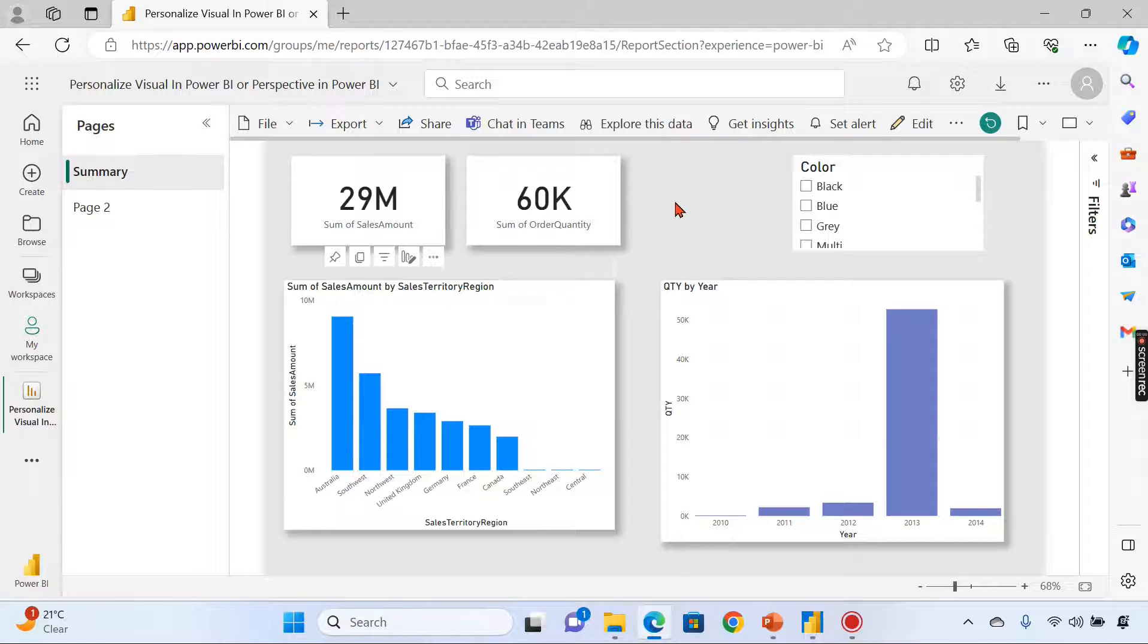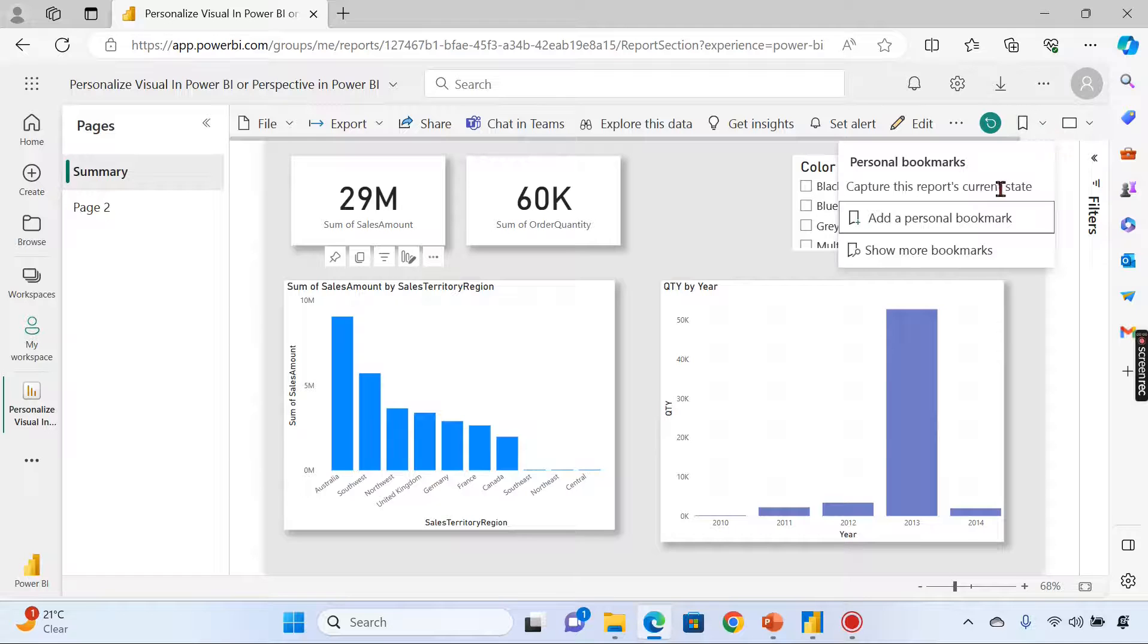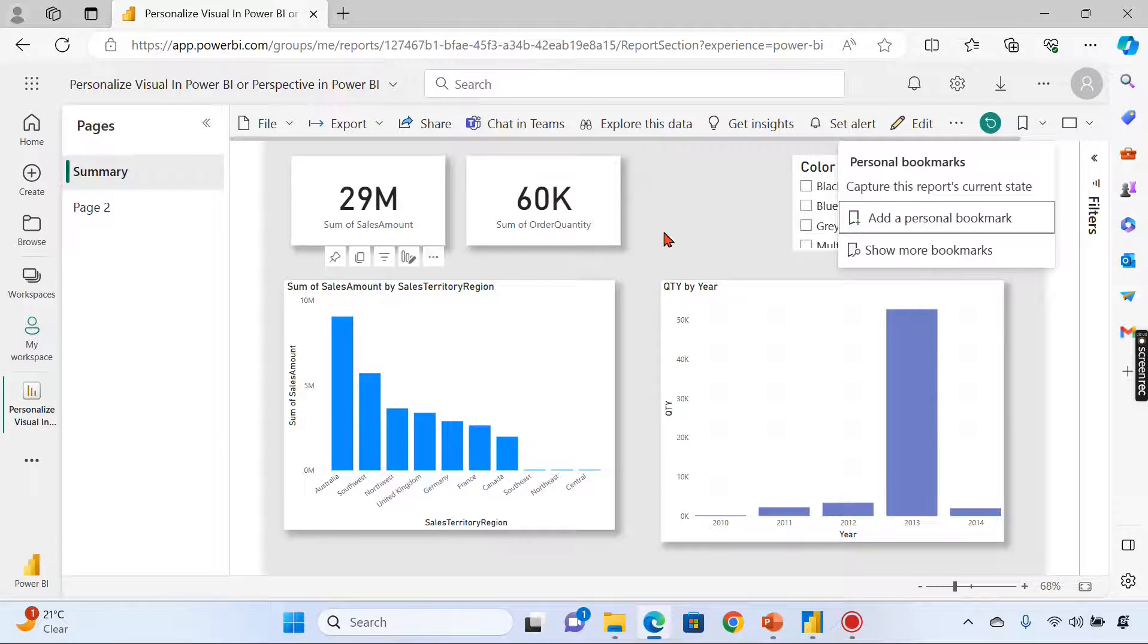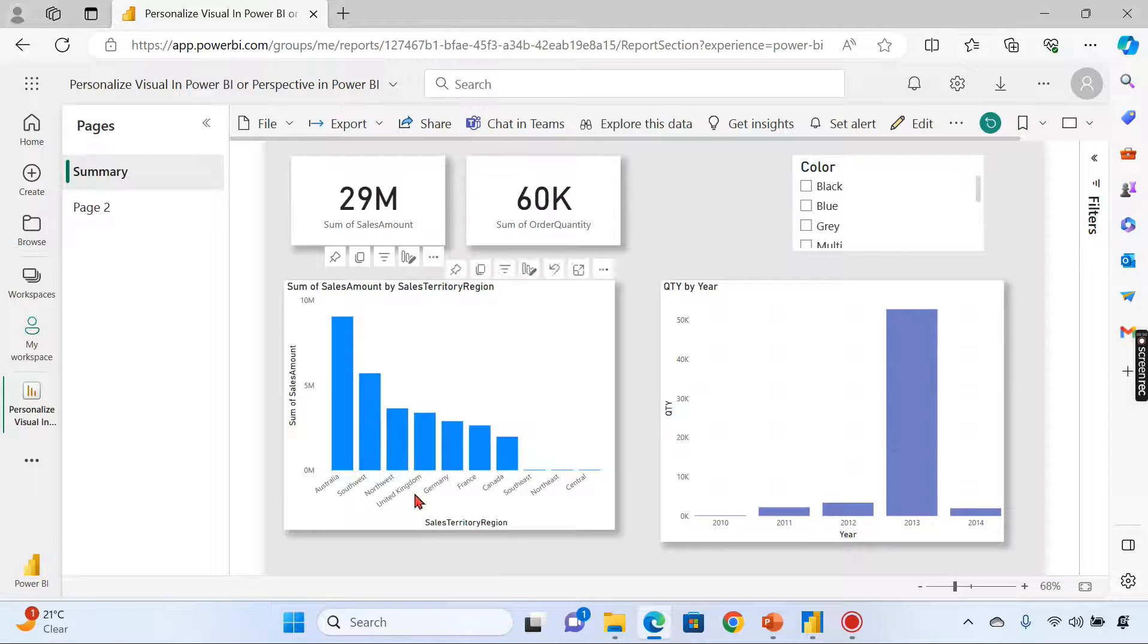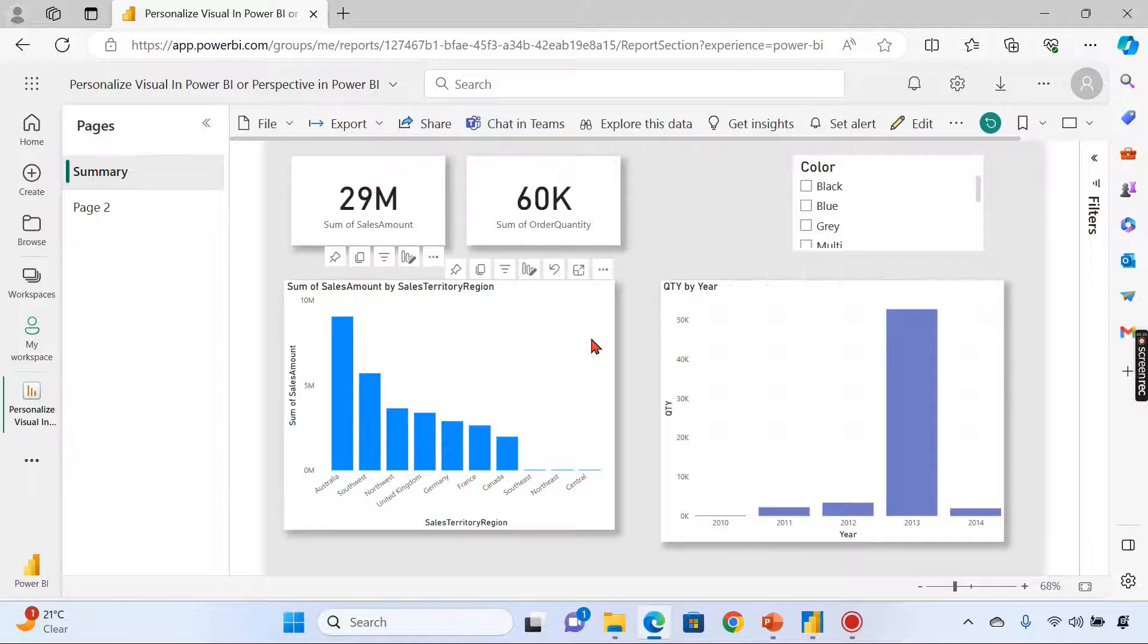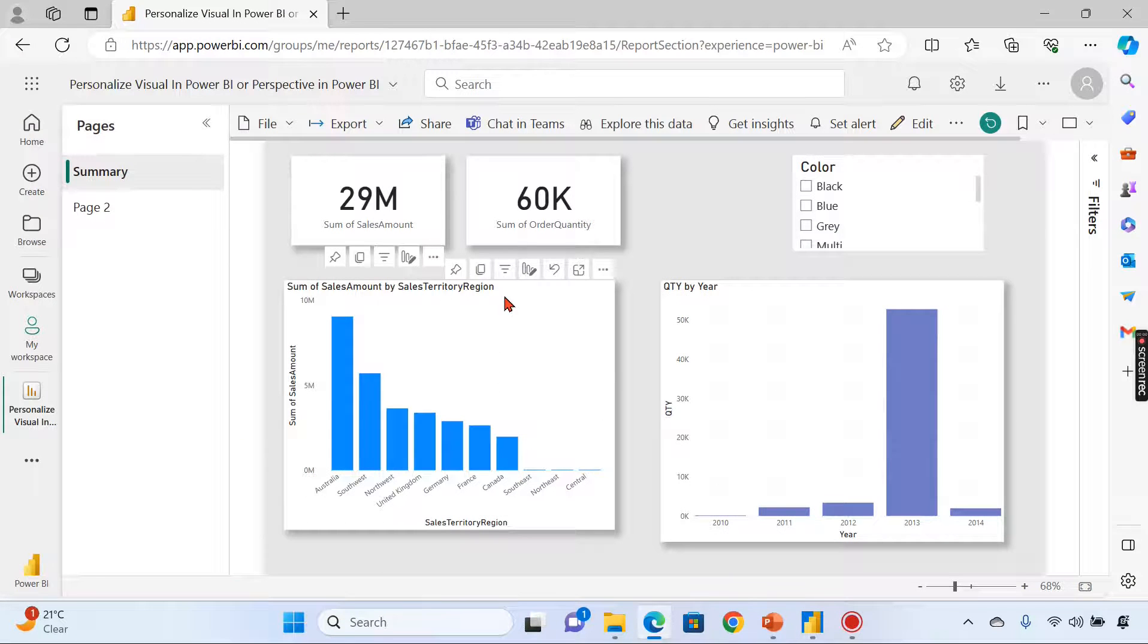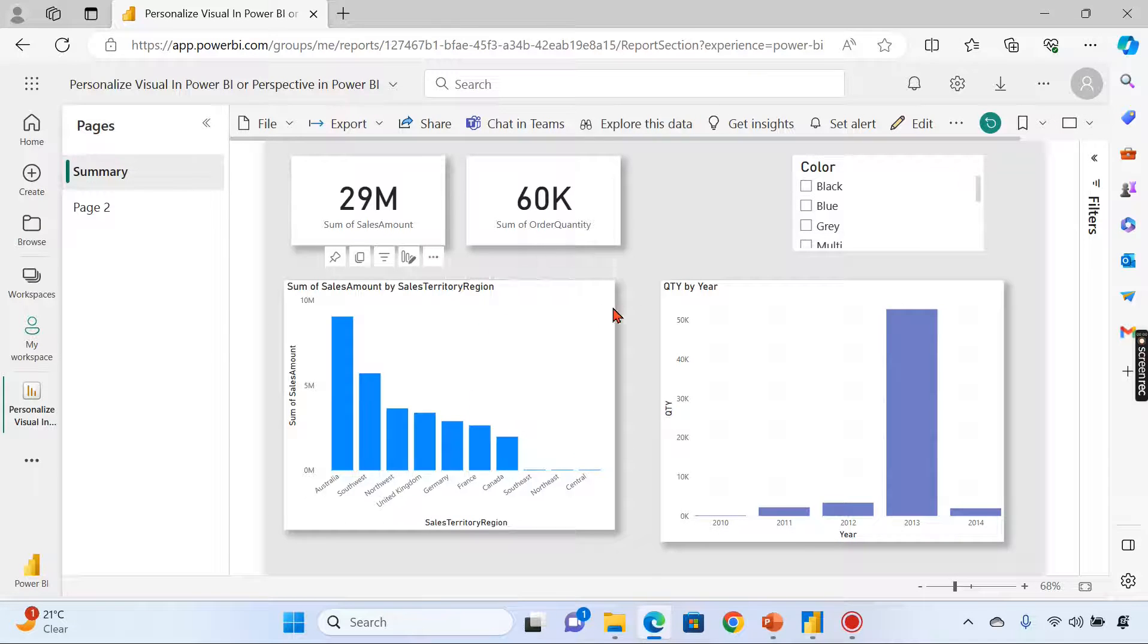There's also an option to bookmark this as well—capture this report under current state—and you can share this visual with your colleagues. This is another important option. So this is about personalized visual. It enables report readers to play around with different perspectives of the charts.